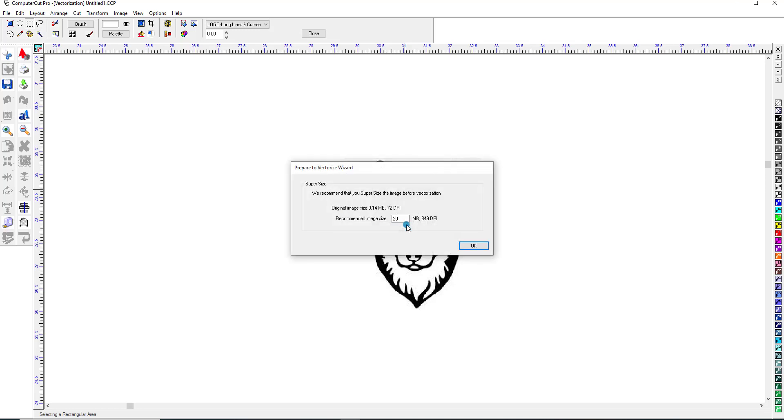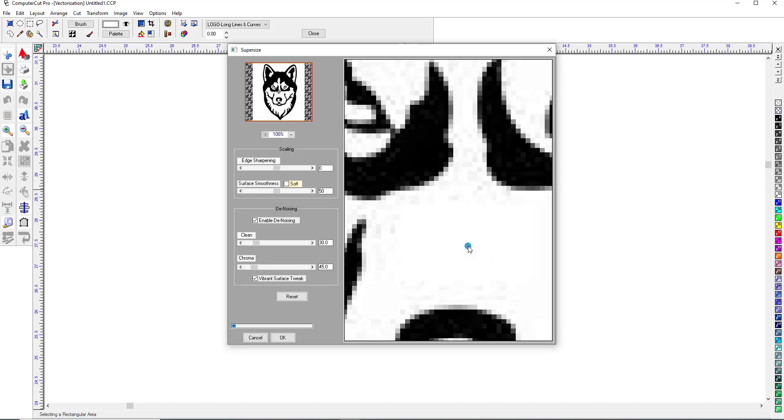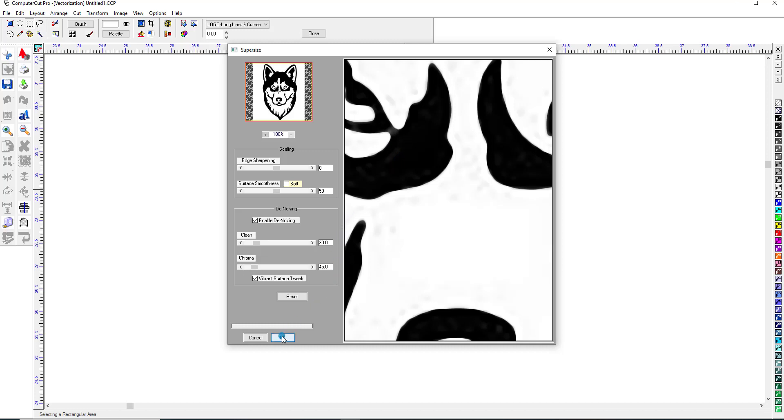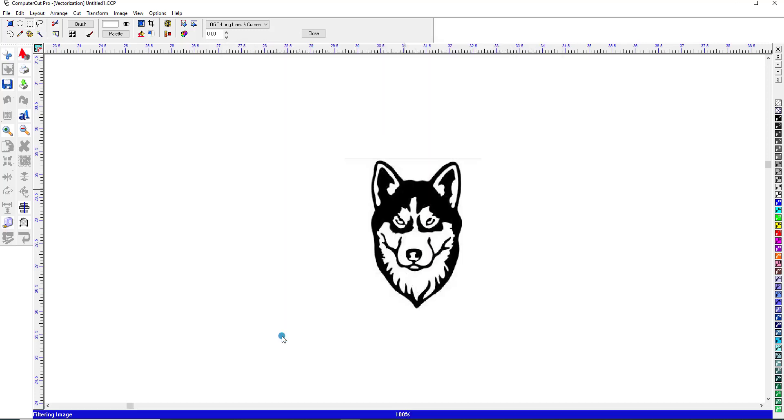We'll click yes, and click OK. And as you can see, it kind of defined the edges a little bit more and made the black a little bit darker. So we'll go ahead and click OK.